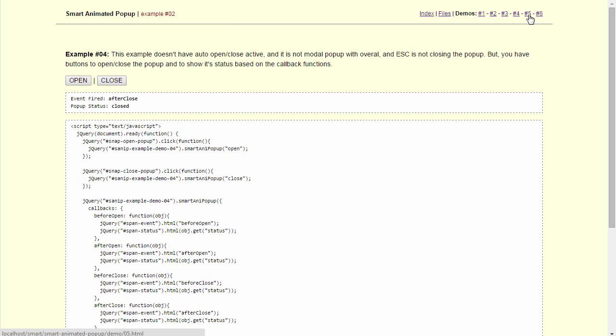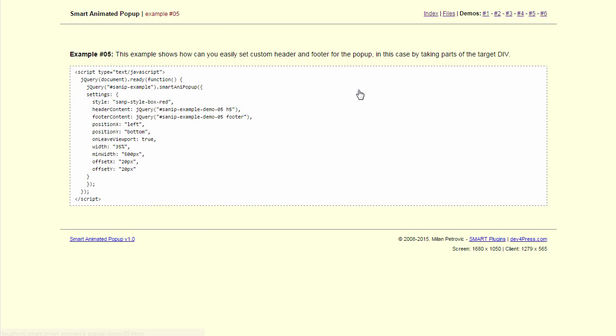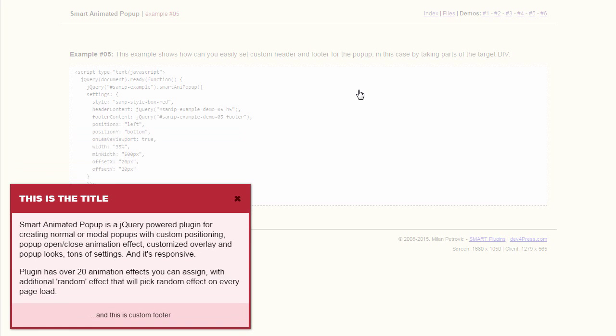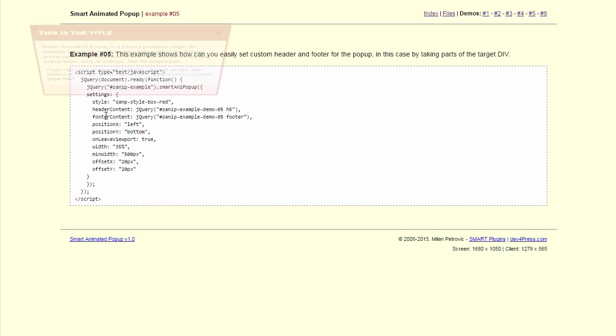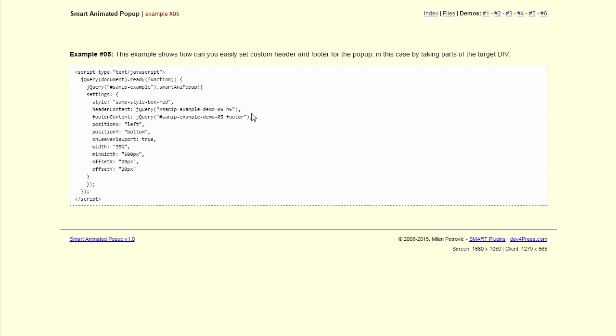Next. Here we see something different. We can set custom header and footer content by using some pre-existing HTML we have on the page. In this case we take content from the target div.